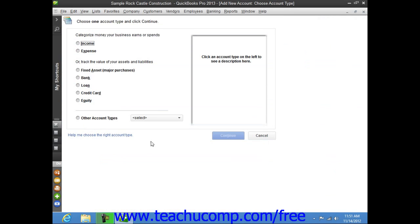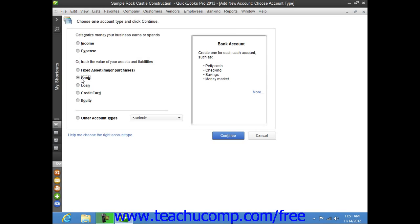This opens the Add New Account: Choose Account Type window, where you will begin entering the new account information. You must first select the account type from the account options shown. Technically a Savings Account is an asset. However, in QuickBooks, when working with asset accounts that have a cash basis like checking, savings, petty cash, and others, you will want to assign the account as a bank account type to note its cash nature and to be able to use it within the appropriate transaction windows in QuickBooks. After selecting the desired account type, click the Continue button to move to the next screen.